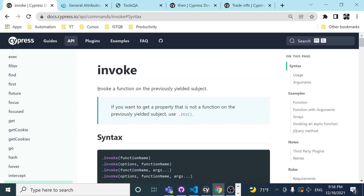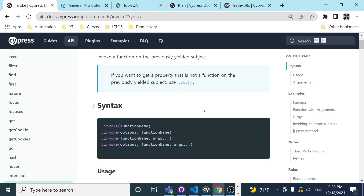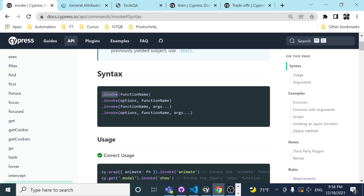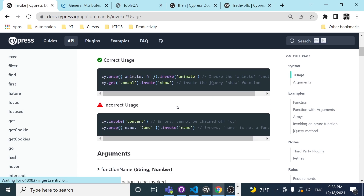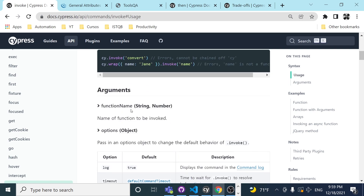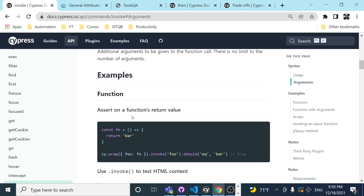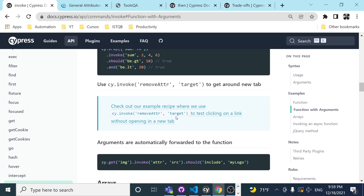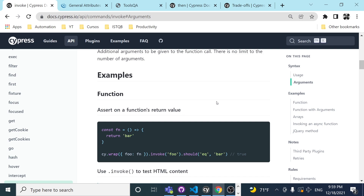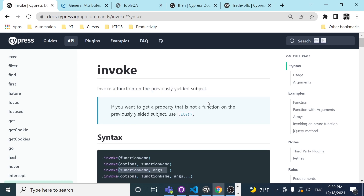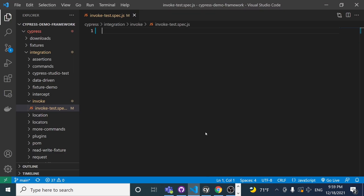Basically, invoke means: invoke a function on the previously yielded subject. This is the syntax — we have the invoke function and then different parameters inside. I highly recommend checking the official docs for different arguments and options. It's a kind of tricky concept, so I did some research to give you more context and help you avoid problems understanding it.